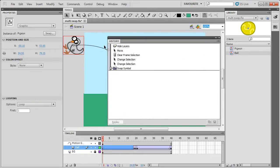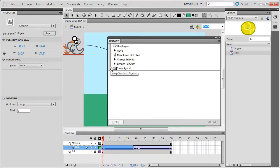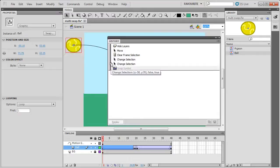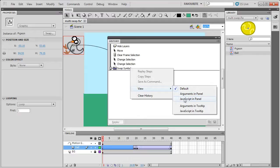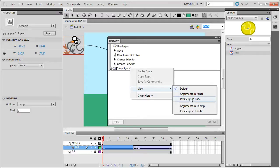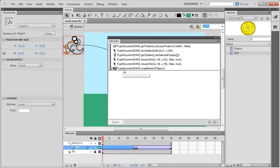if I do this and do Swap Symbol to Pigeon, it'll add the operation in the history panel, so what it would let me do is swap to Symbol. If I right click and then do View and then JavaScript in Panel, this is the code which swaps the symbol, so essentially gets this document and swaps the selected element for Pigeon.